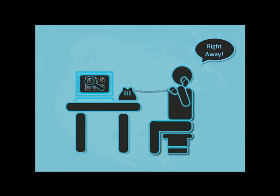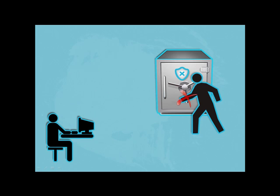It secures documents from unauthorized access, theft, and unintentional deletes by employing controlled access policies.